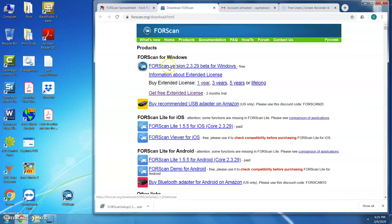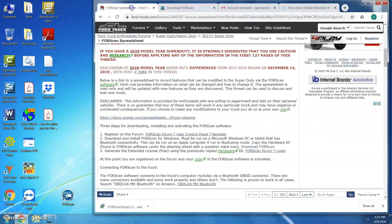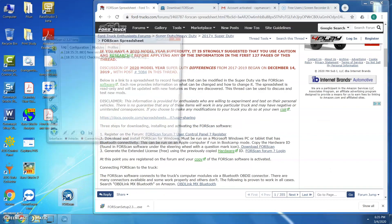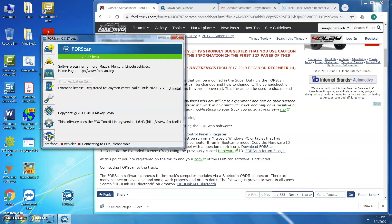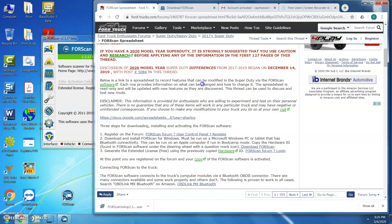You can download 4Scan for Windows by clicking on that first link. Once you download 4Scan, open it up and click the question mark icon — there will be a hardware ID somewhere on the screen. I already copied my hardware ID and plugged it in, so I don't have it displayed anymore.